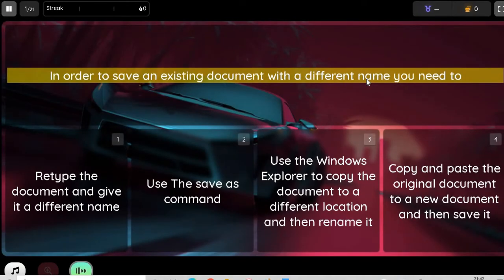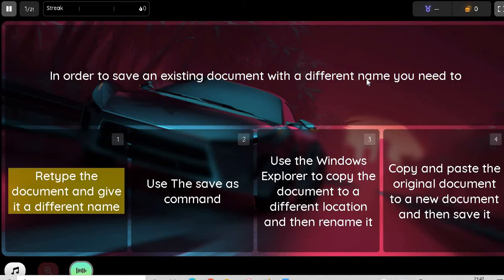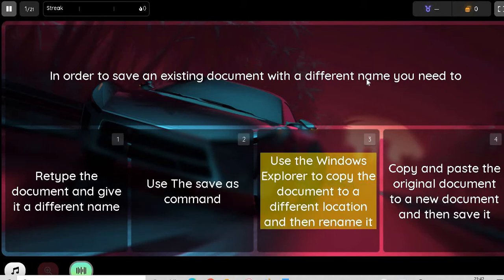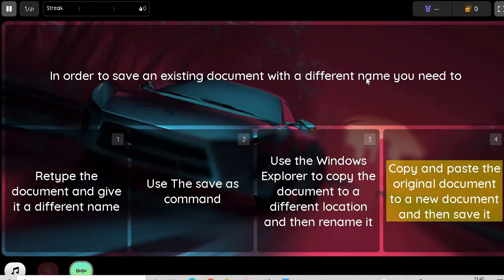Question. In order to save an existing document with a different name you need to: Option 1. Retype the document and give it a different name. Option 2. Use the Save As command. Option 3. Use Windows Explorer to copy the document to a different location and then rename it. Option 4. Copy and paste the original document to a new document and then save it.